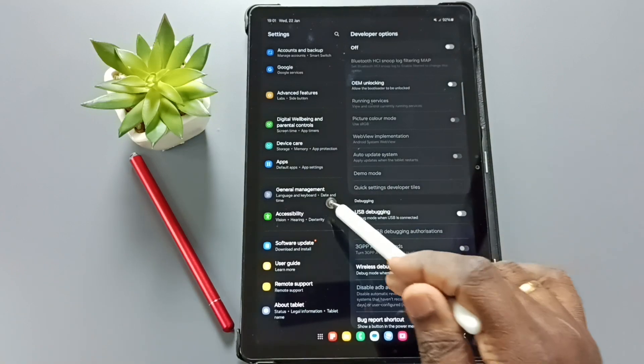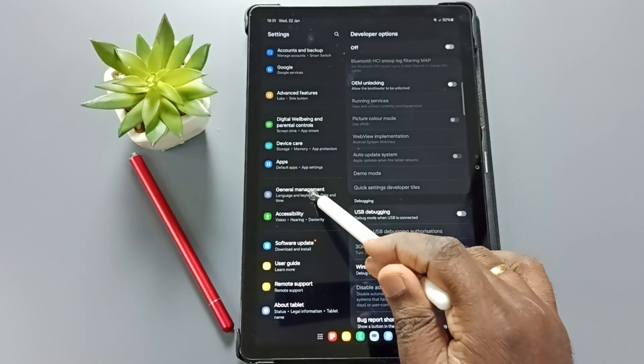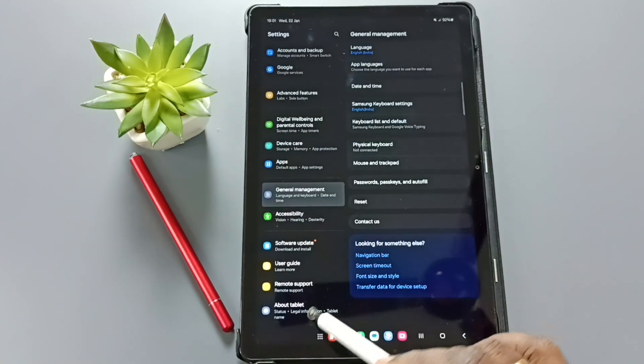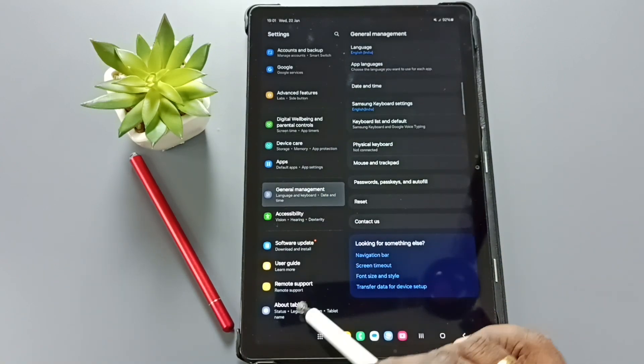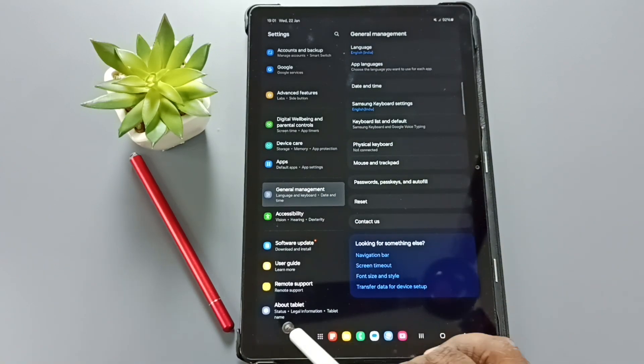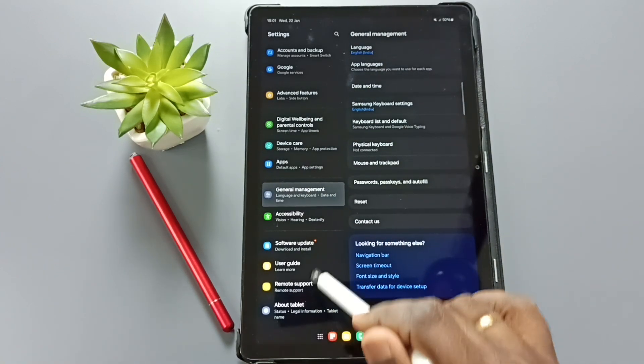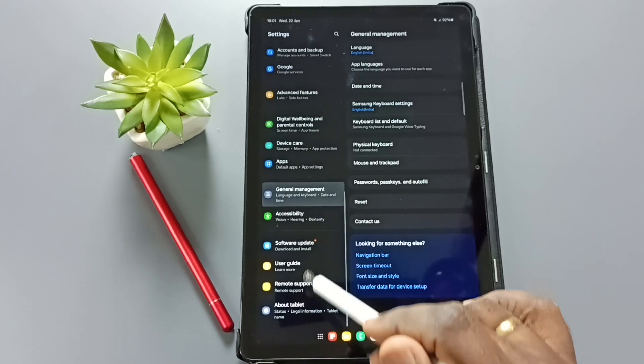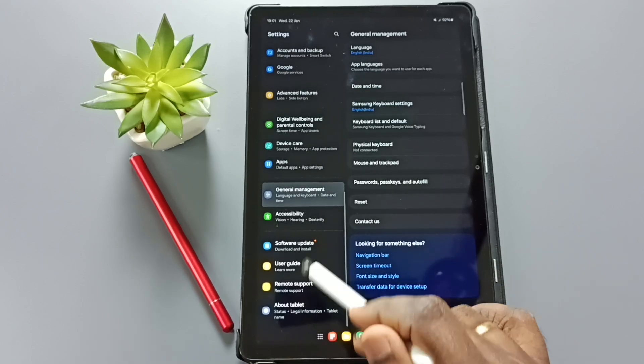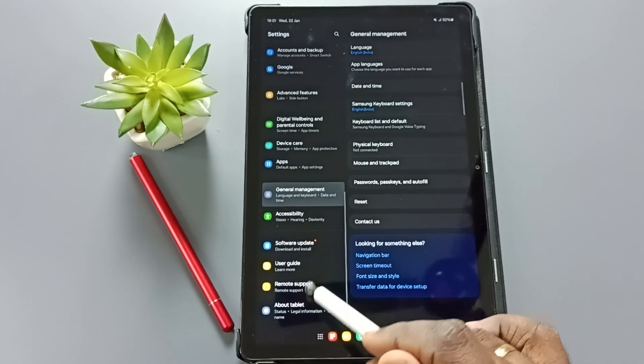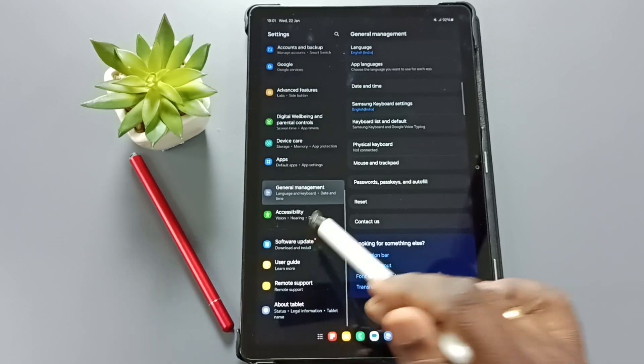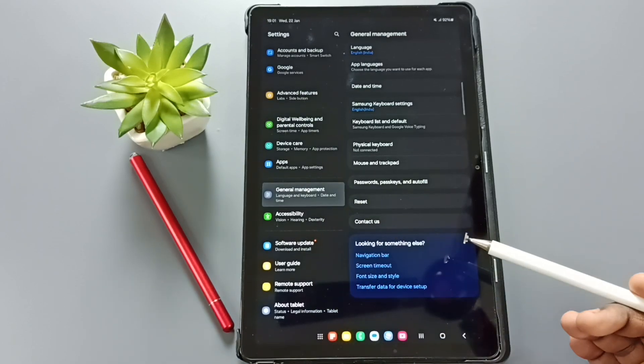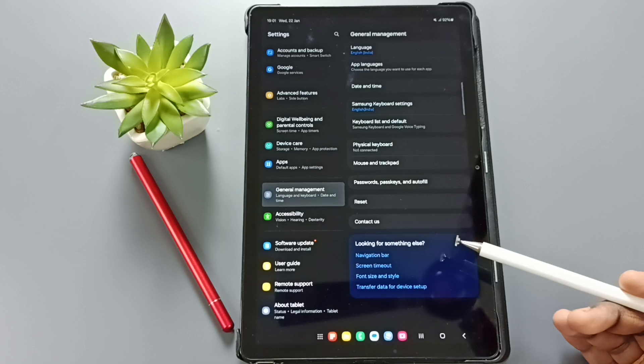Done. So after that, if you check under about tablet, see that developer options is not visible there. Because I have disabled that. This way we can enable or disable developer options.